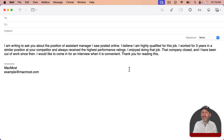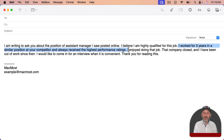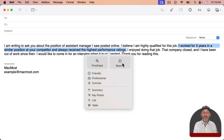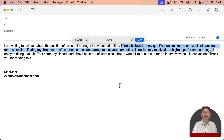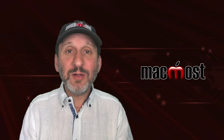Another thing to consider is you don't need to rewrite everything. If you think you like most of what you've written but one sentence could be better, you could just select that one sentence and rewrite it using one of these three options or the main rewrite option, then see if that works out better.